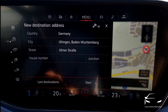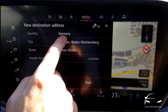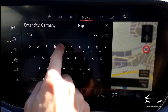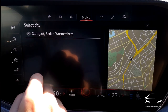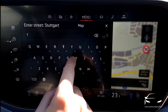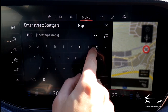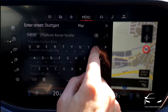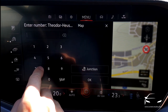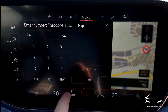Click on new destination. This country, city — Oingen, that's where we are. We're going to change this to Stuttgart. Then we enter Theodor Heuss Straße — this is where our headquarters is — and number 24. And here we go.